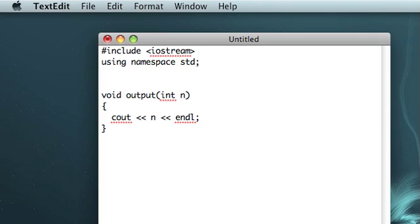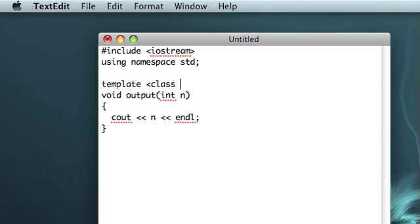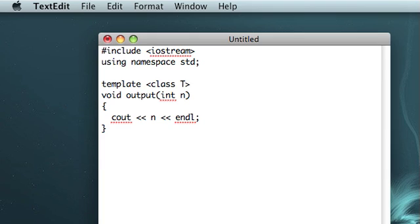So the way you accomplish this is above your function, you type template, and then in angle brackets you type class, and then a name. This is going to be the name of kind of your placeholder class, which is going to be like pretty much whatever you pass in is going to be what this class is going to refer to. Sometimes I like to just use T because it's nice, short, and it stands for type, so that's how I remember it.